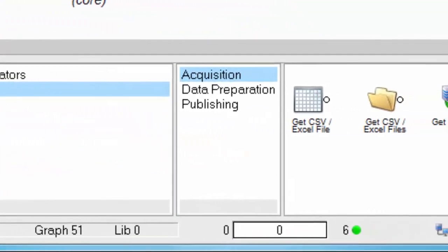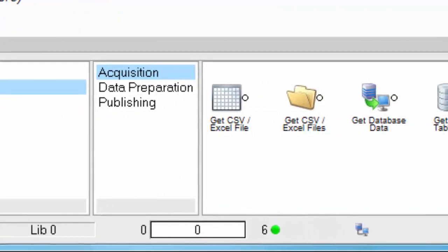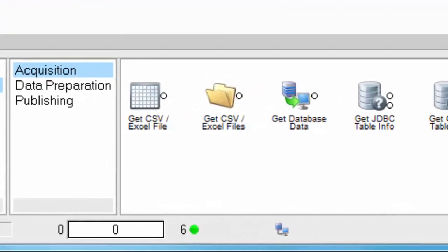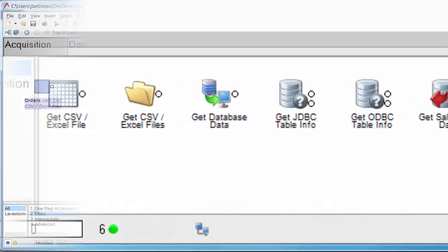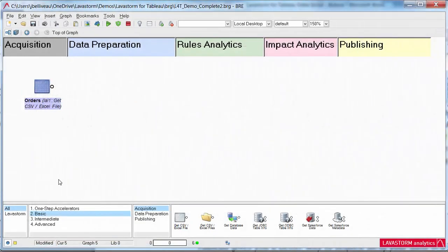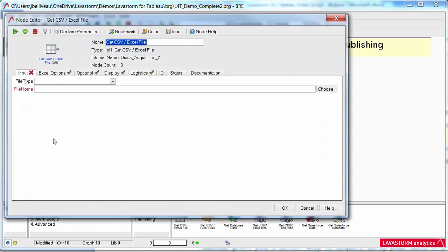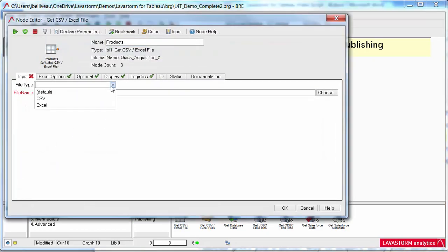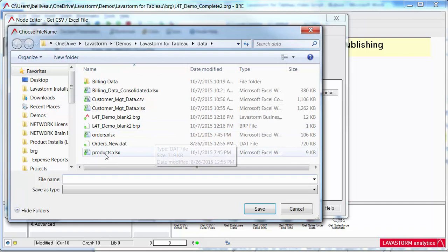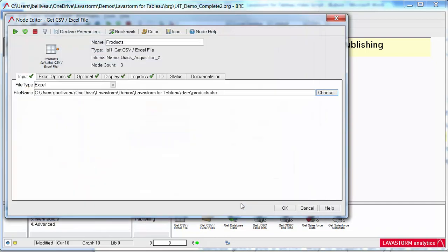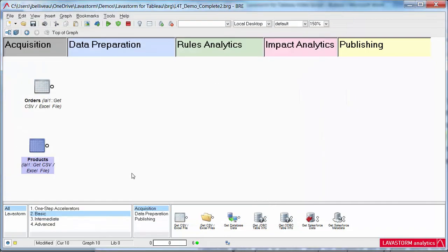Acquire data from any source in any format. Lavastorm for Tableau gives you a better way to acquire all of your data in a single easy-to-use tool for further analysis. Assemble data from any financial, operational, or enterprise data source so you can drive greater insights instantly.